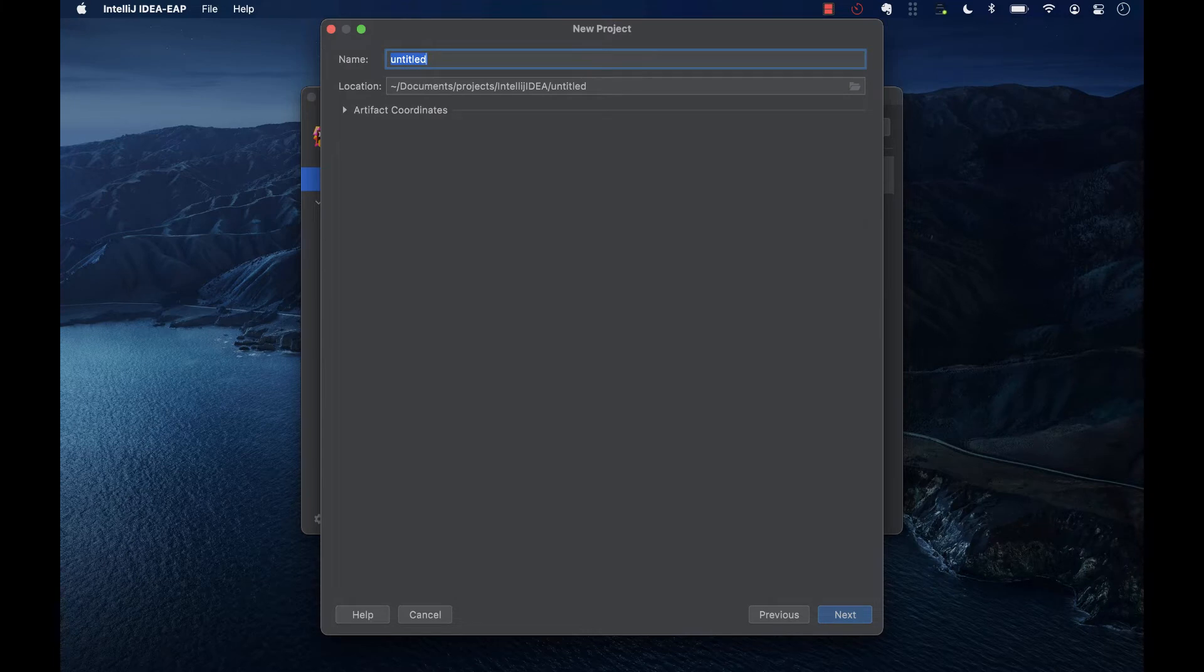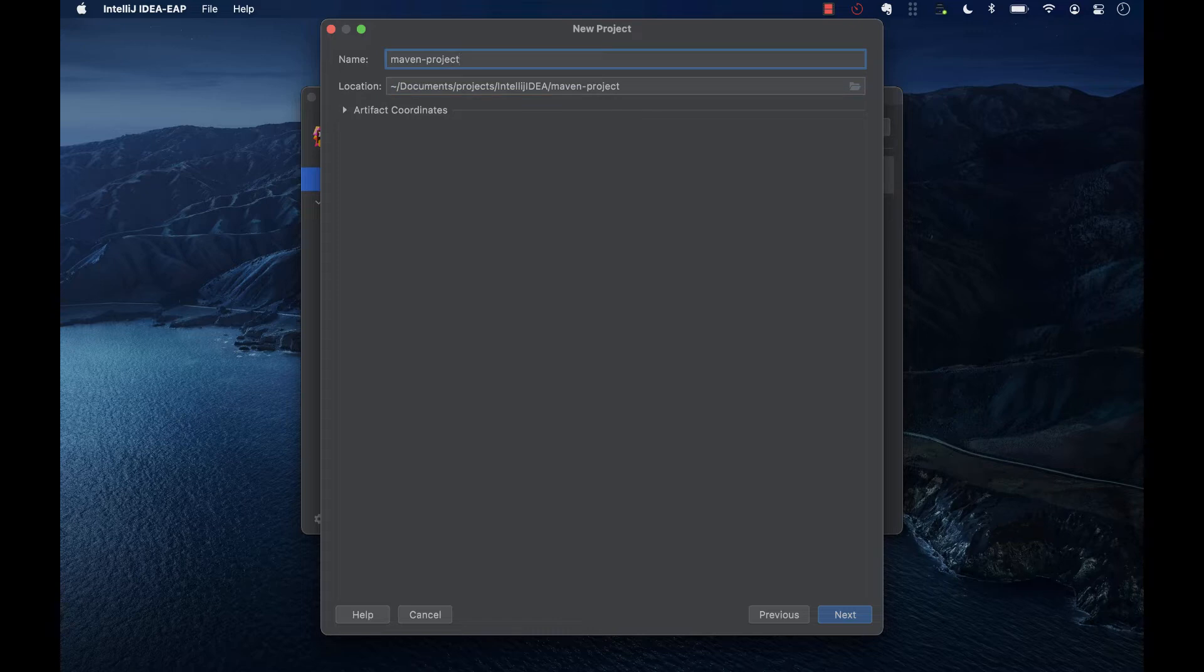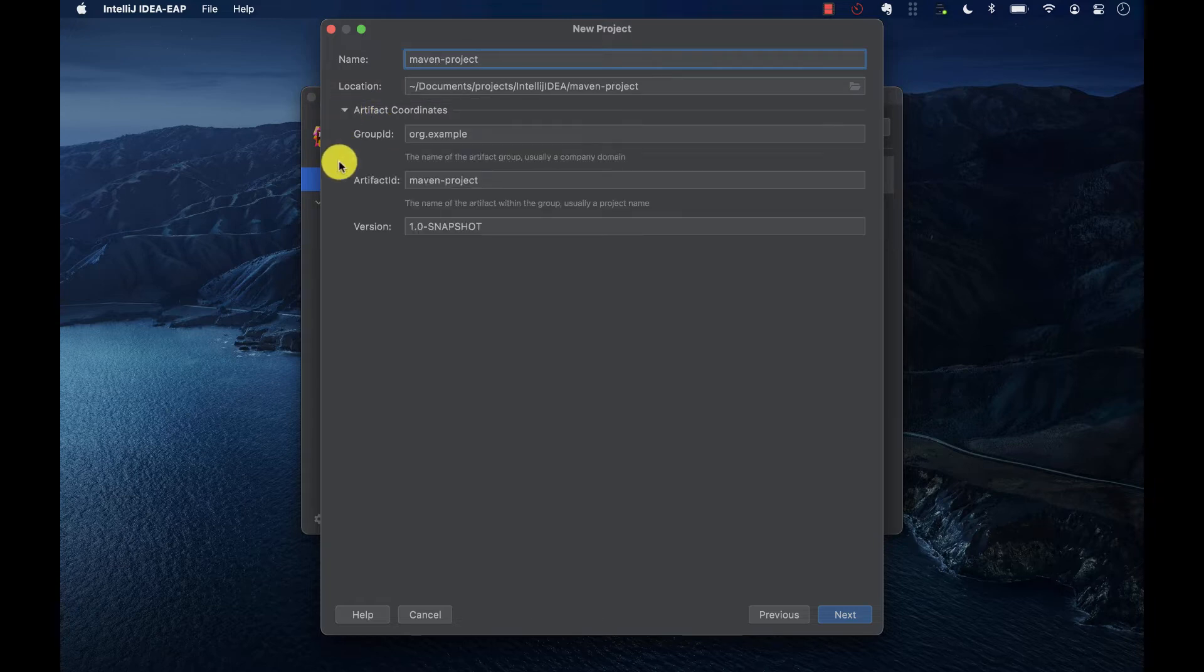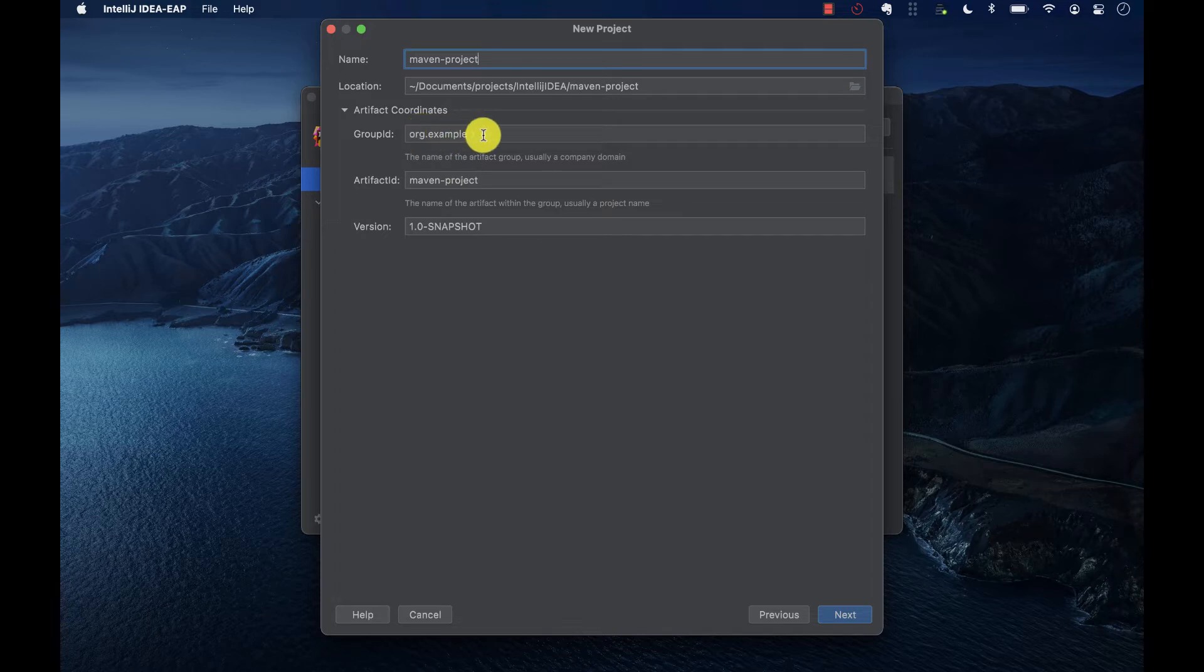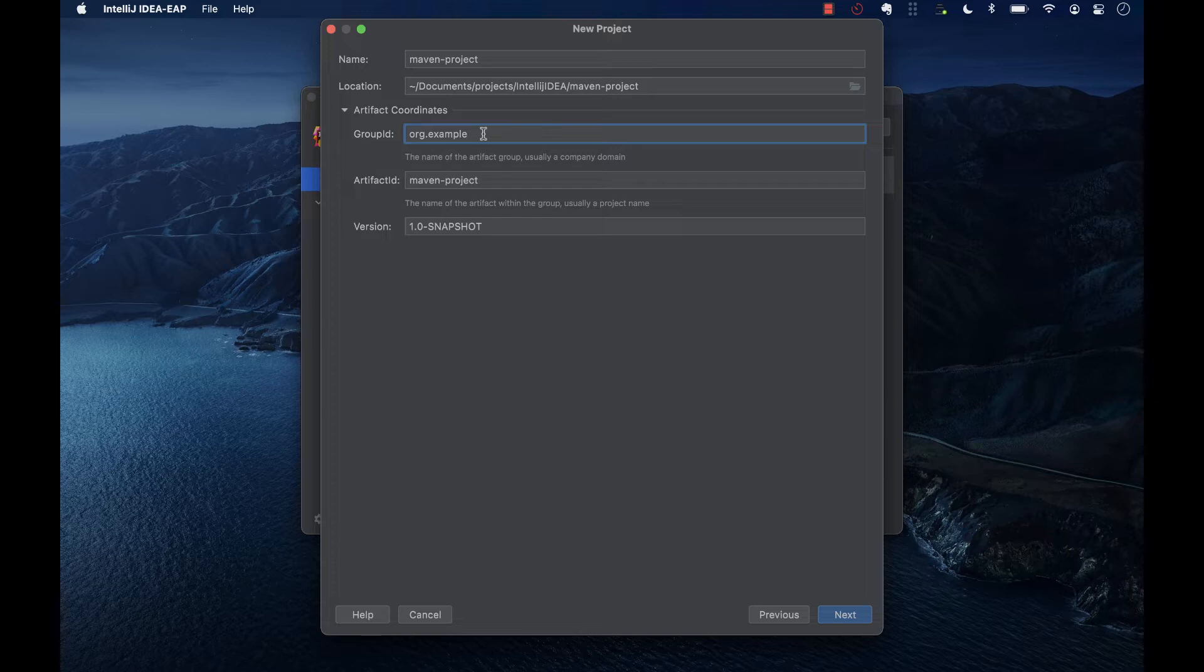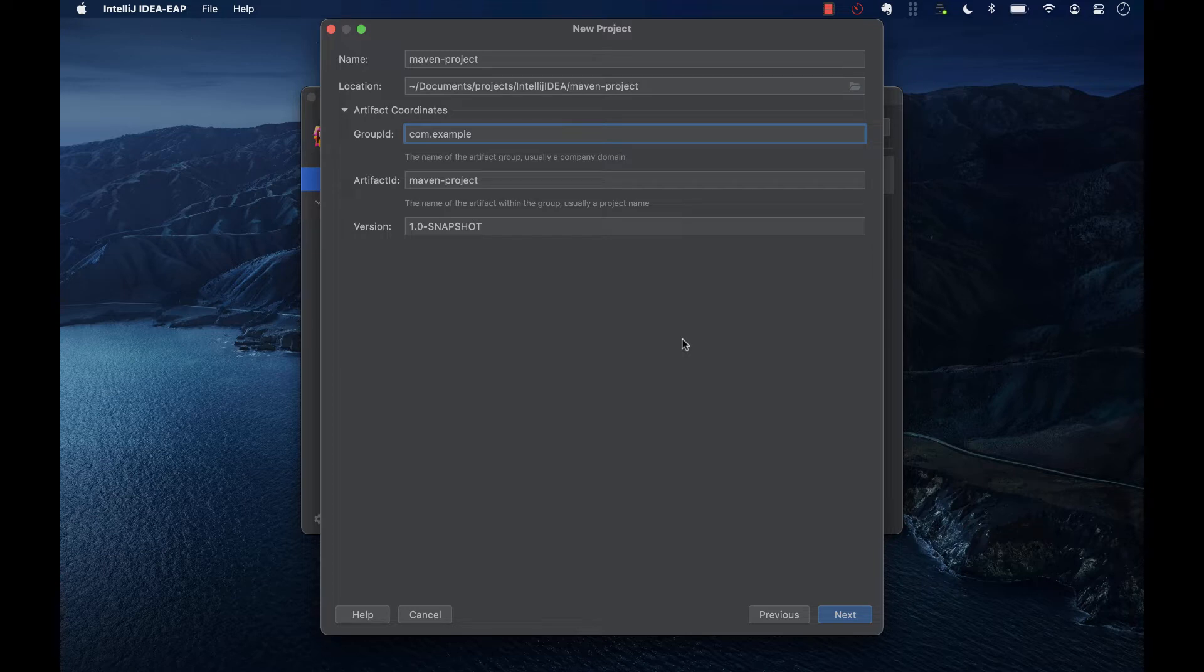We give this a name, Maven Project. Here we can choose the location of the project. Then we can specify the Maven coordinates that are added to the POM file. The group ID, here we usually specify the company domain using the same convention for defining the package of a new project. This means it starts with a reversed domain name. For instance, org.example or com.example. The artifact ID is basically the name of the project and then the version of the artifact for the project.